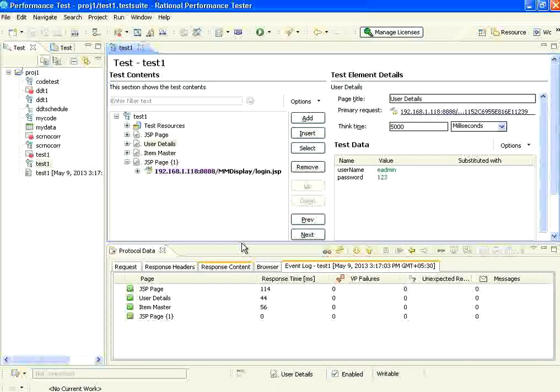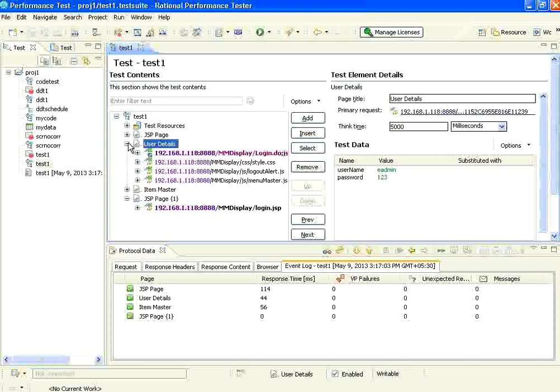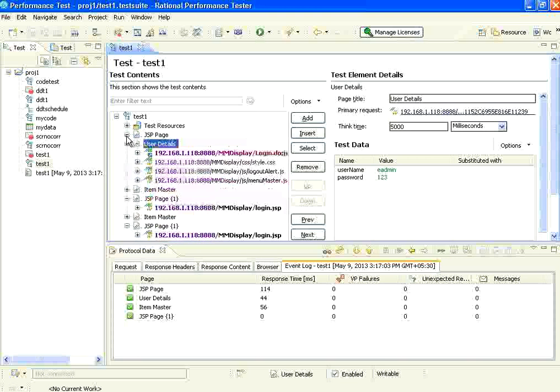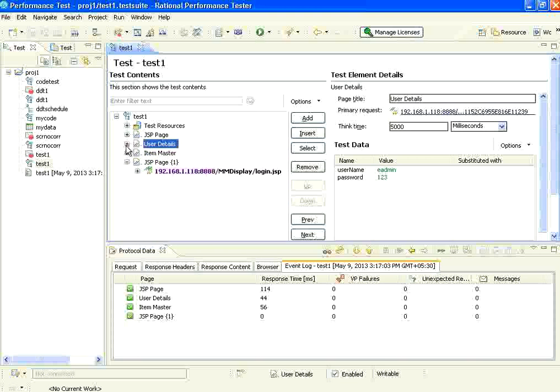Welcome to openmentor.net. In this session we are going to see RPT's verification points.